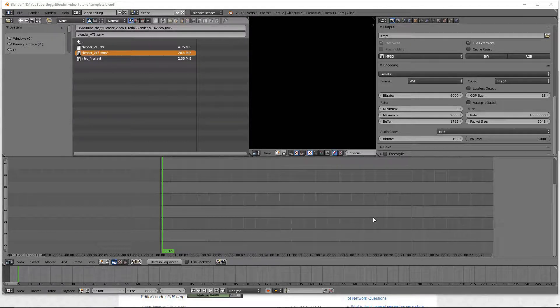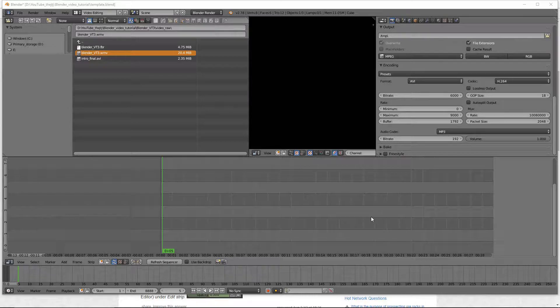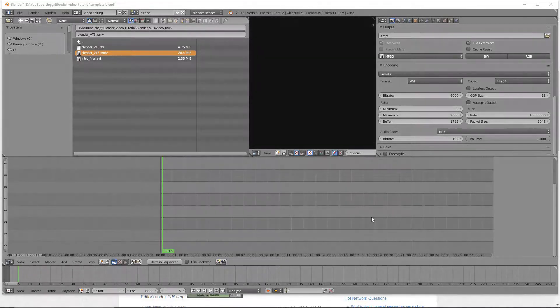Howdy y'all. DJTJ here with Blender Video Editor tutorial number 6, Transitions.